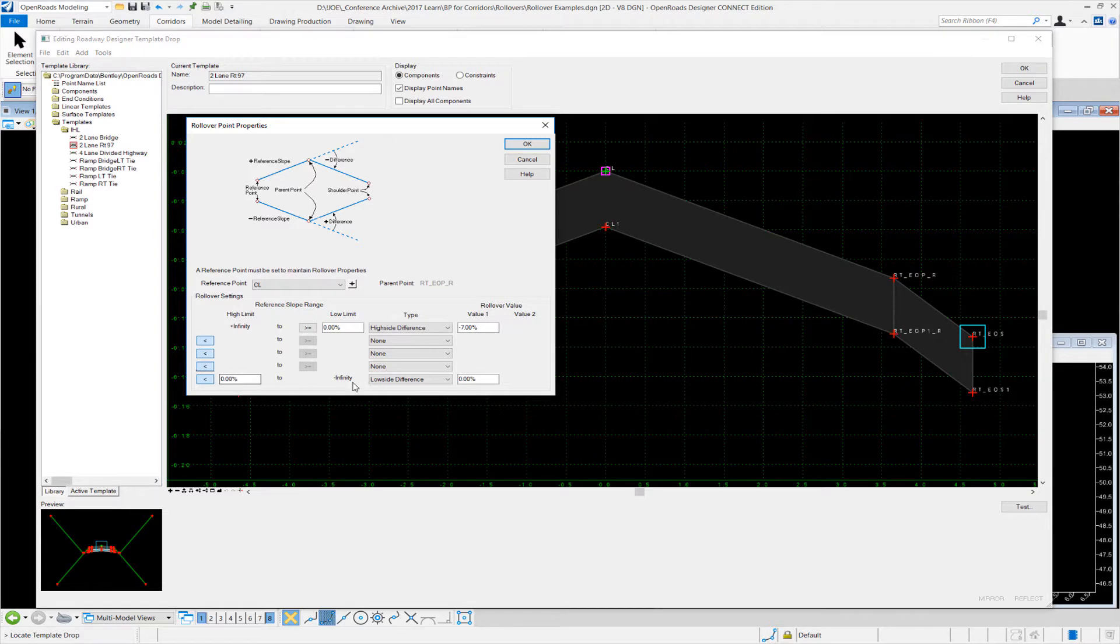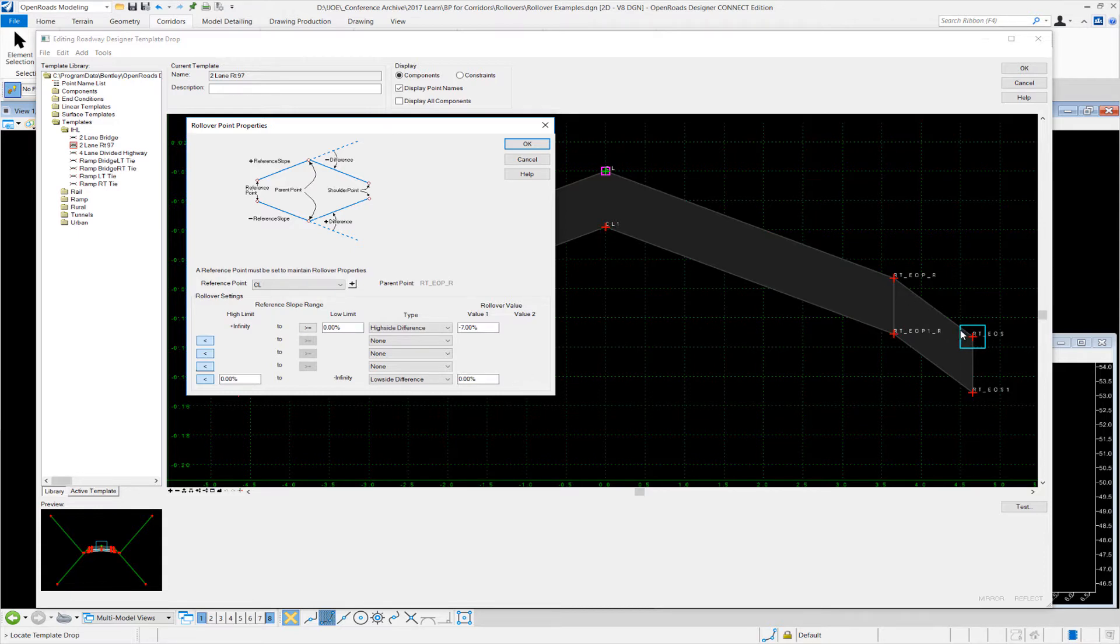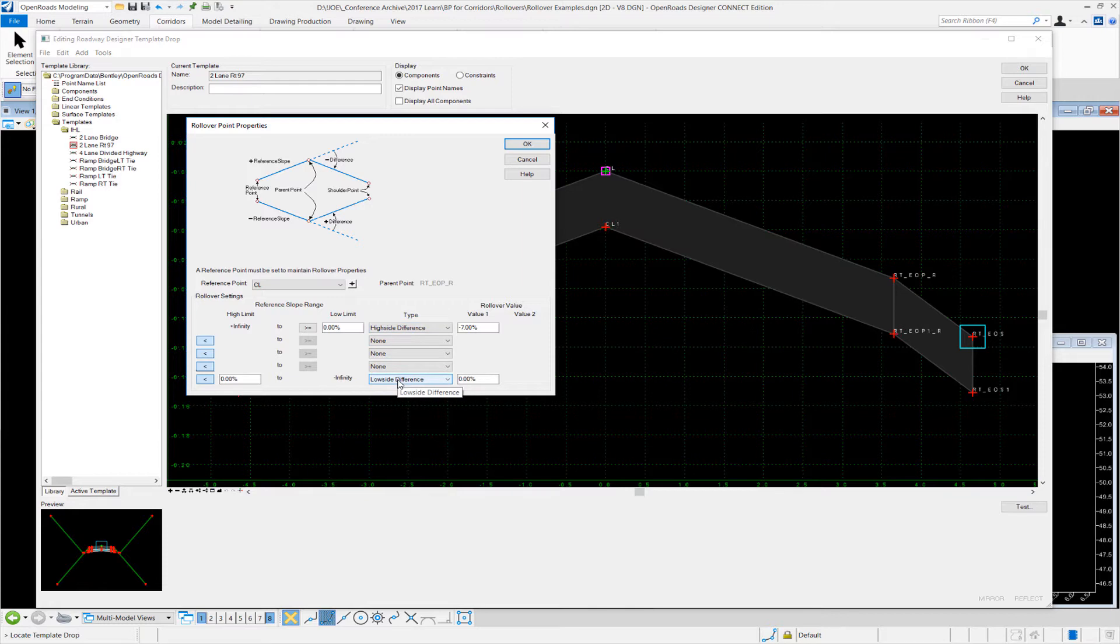On the low side, from zero percent down to negative infinity, we have planar lock—basically the shoulder is the same slope of the road. Once it's greater than four percent of the shoulder, so once this lane becomes four percent, they lock and they move on. That's the difference between why we have the high side and low side differences.